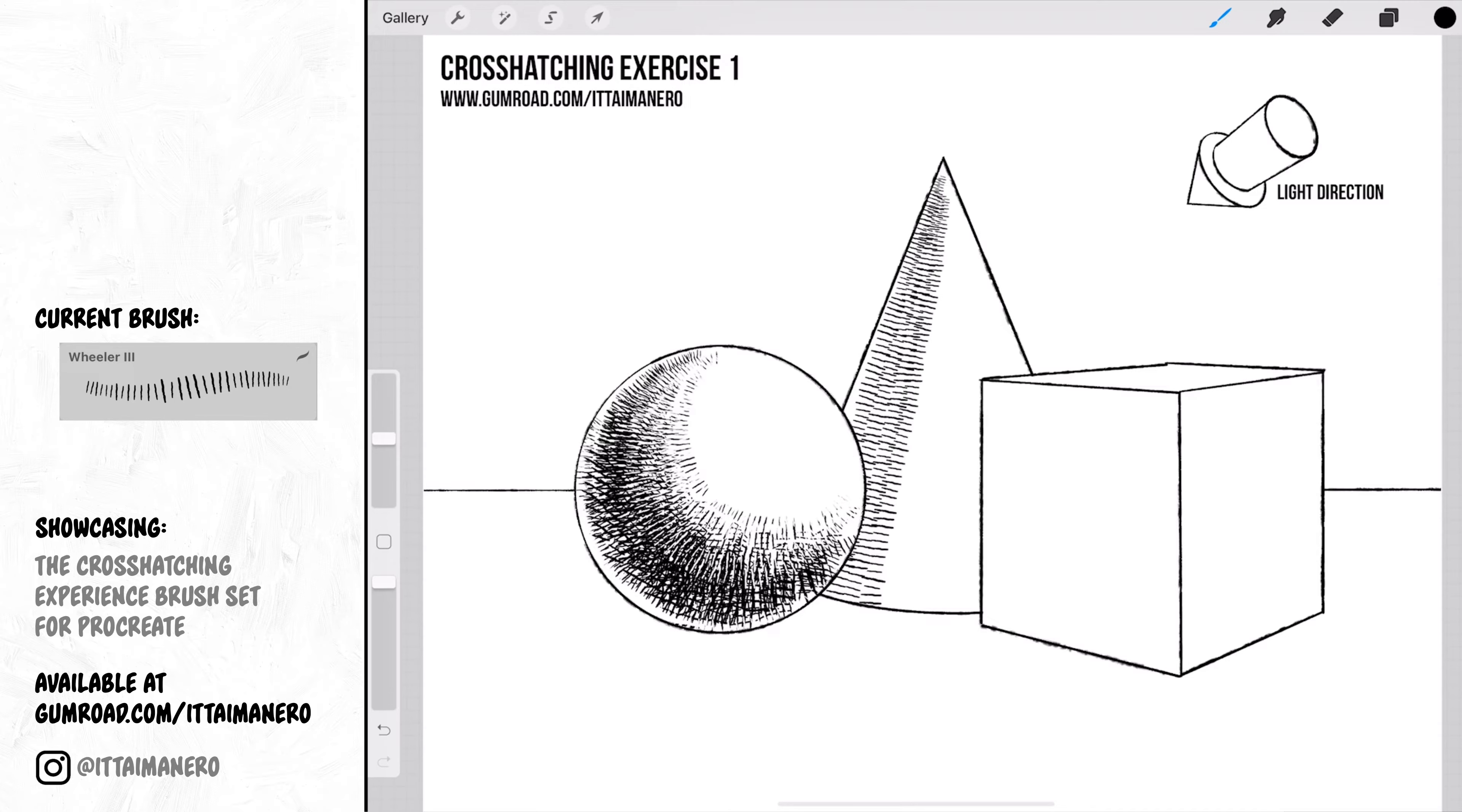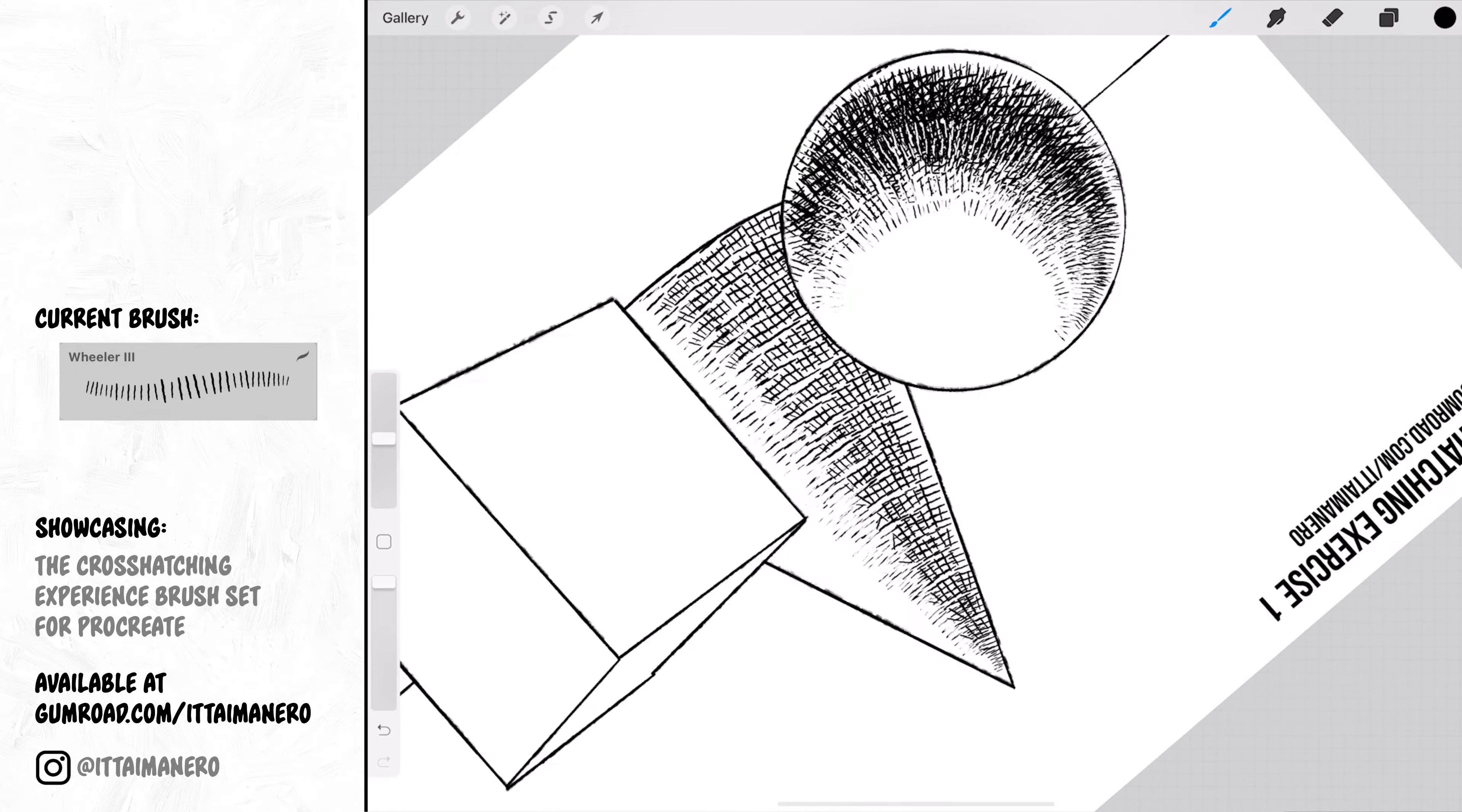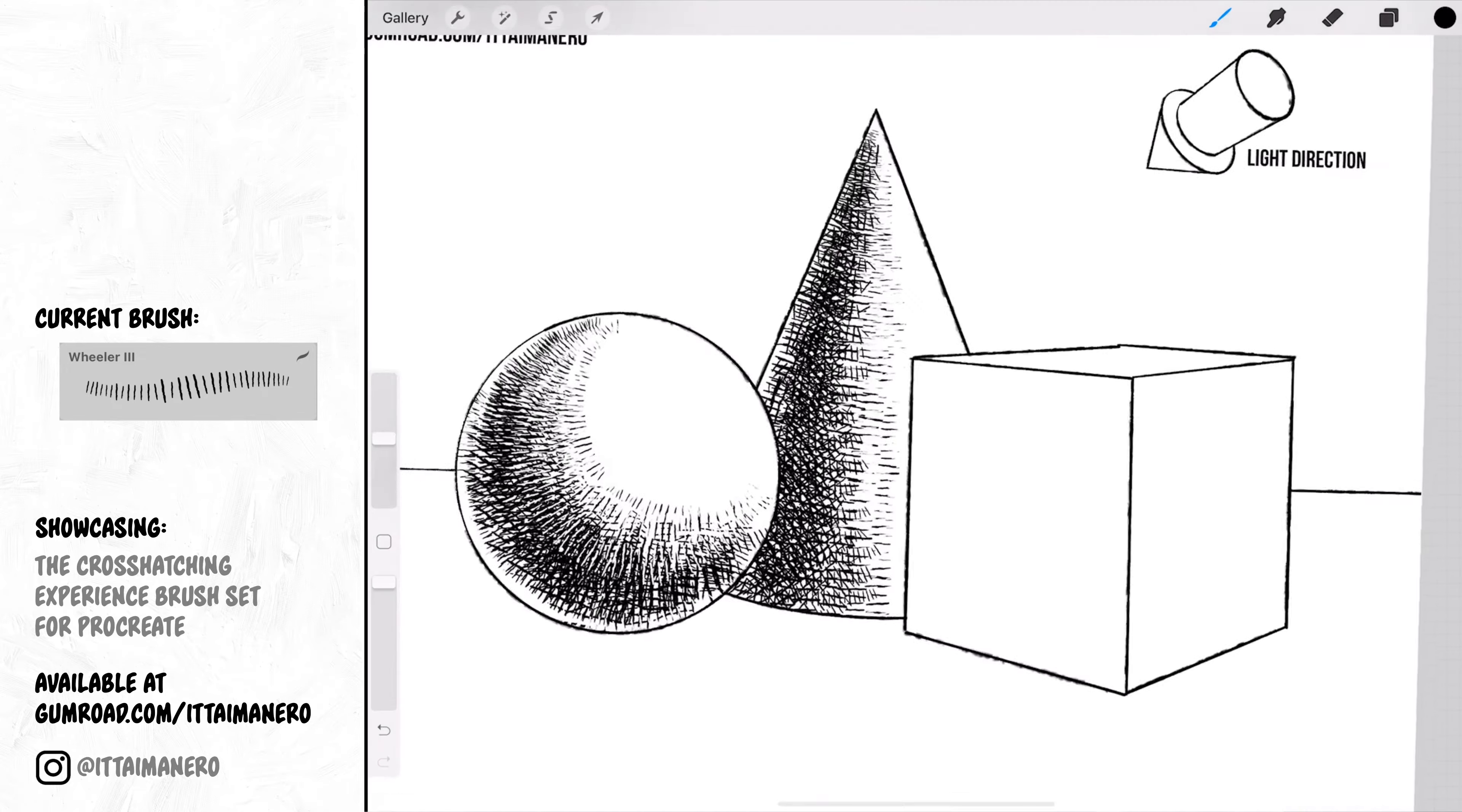I'm shading now the cone in the middle and I'm following exactly the same method I used for the sphere. I'm drawing my strokes carefully following the shape and three-dimensional form of the object and then increasing the density of the crosshatching as the object is turning away from the light.